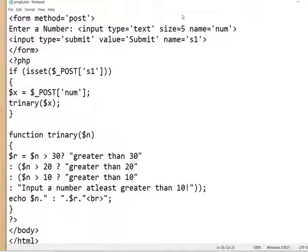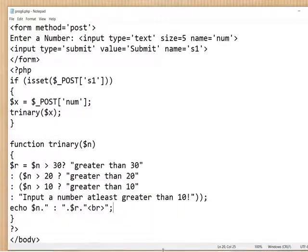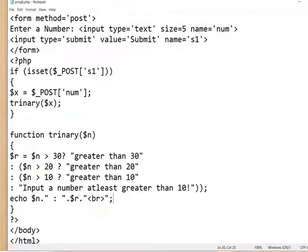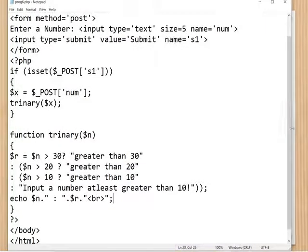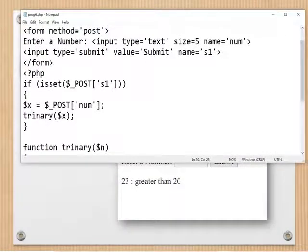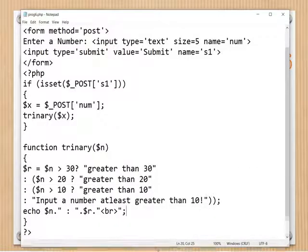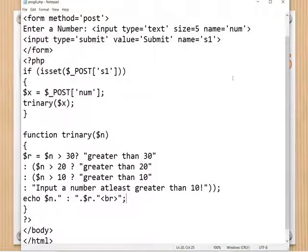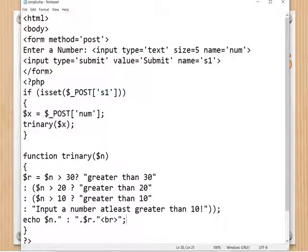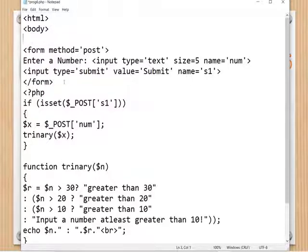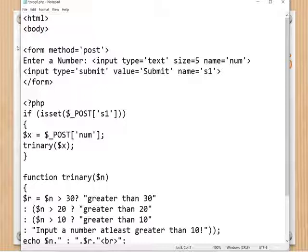This is our program coding. This program is to find whether a given number is greater than 50, greater than 30, greater than 20, or greater than 10. In the HTML, there is a form — because as you learned in the PHP syllabus, we use form controls. Here is a form tag with form controls inside.